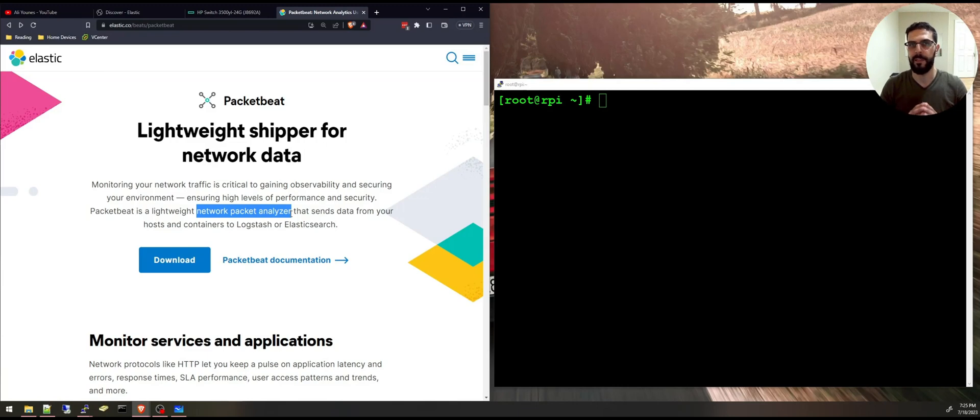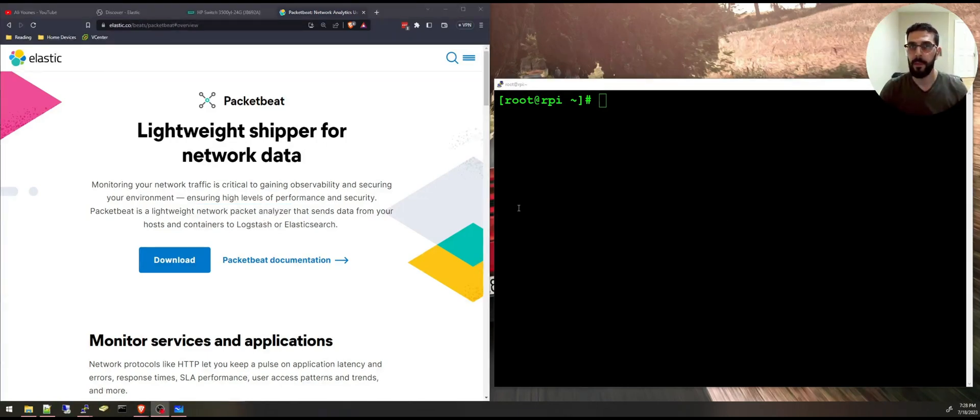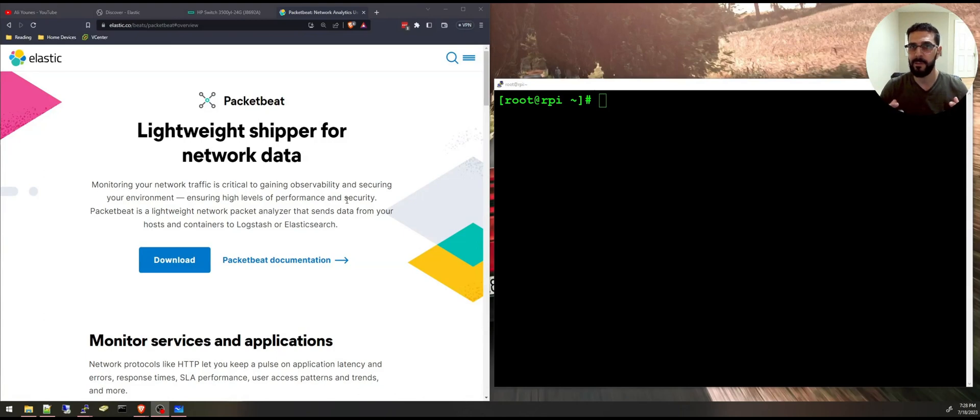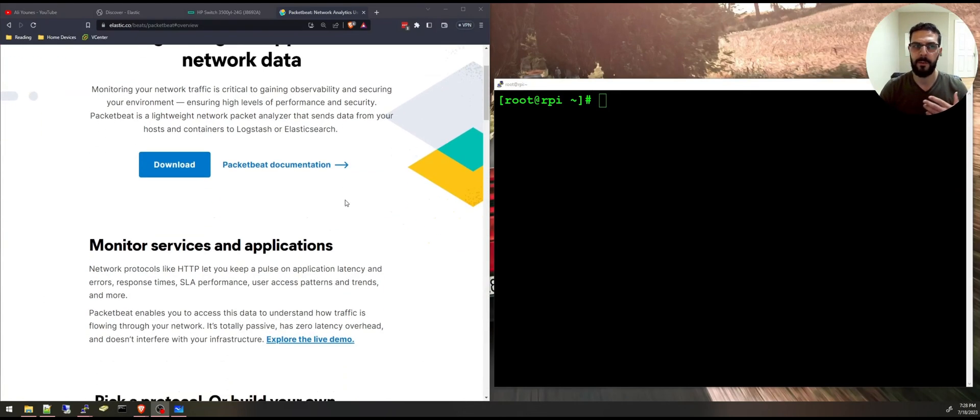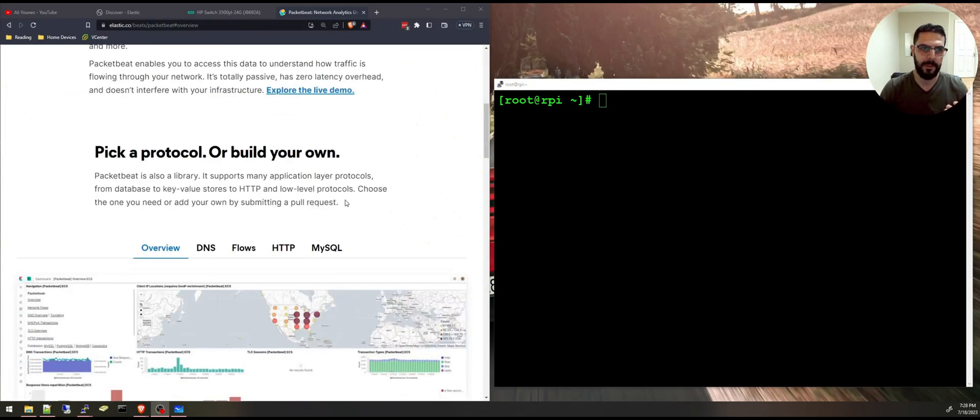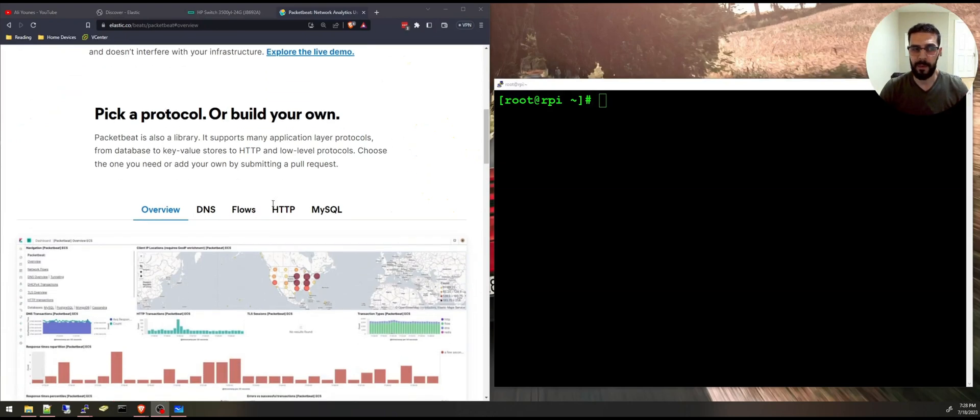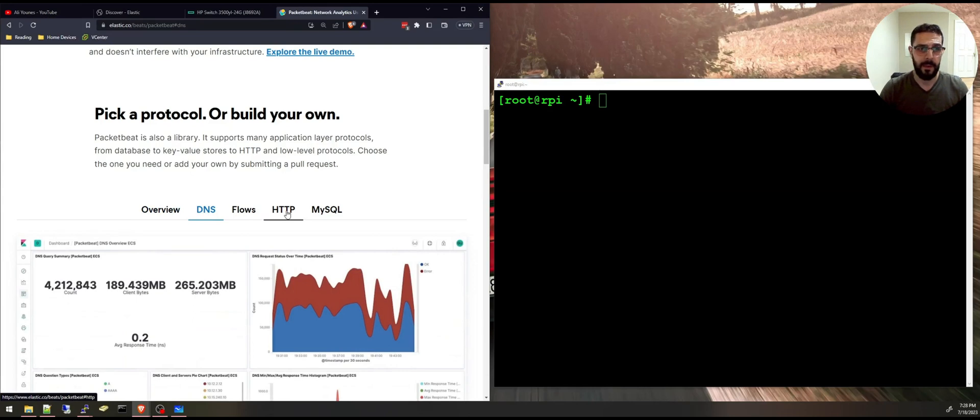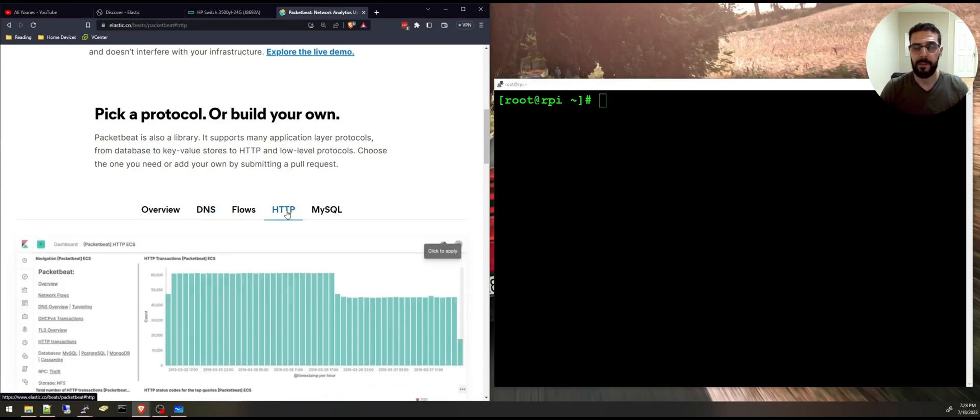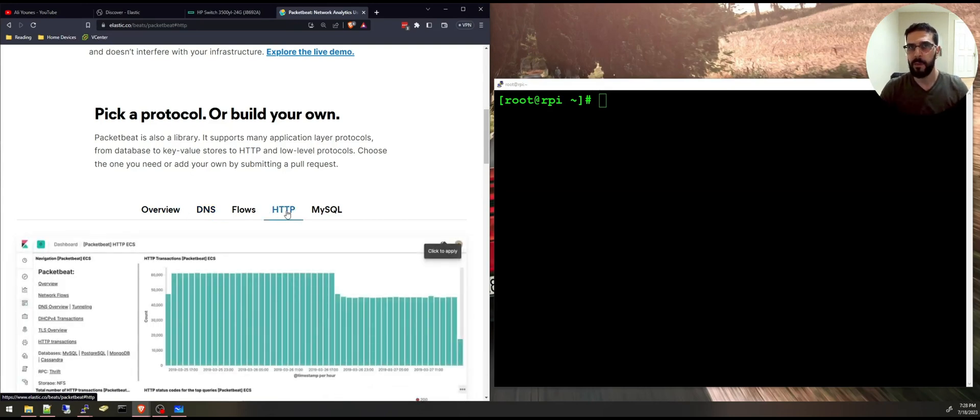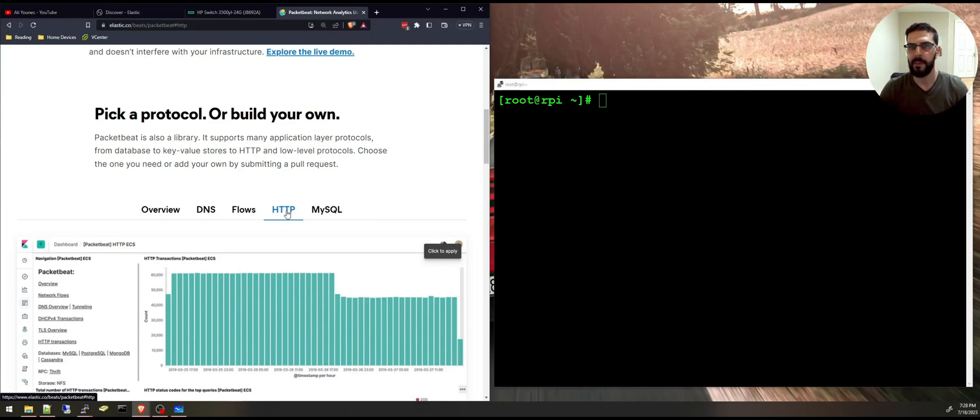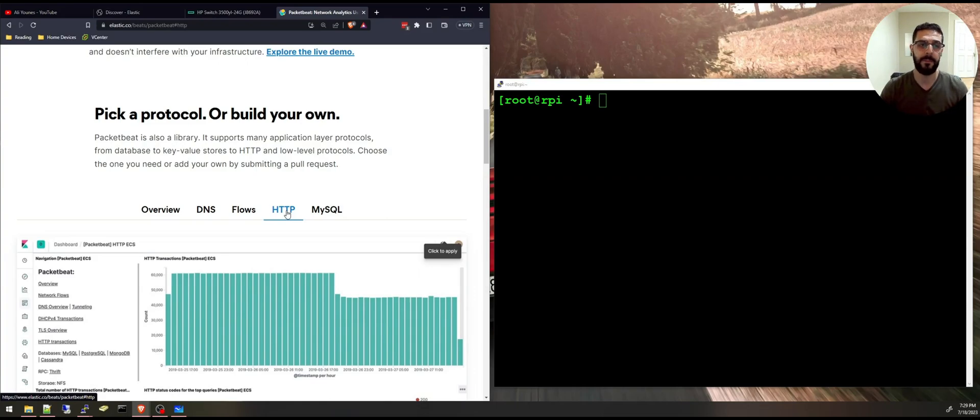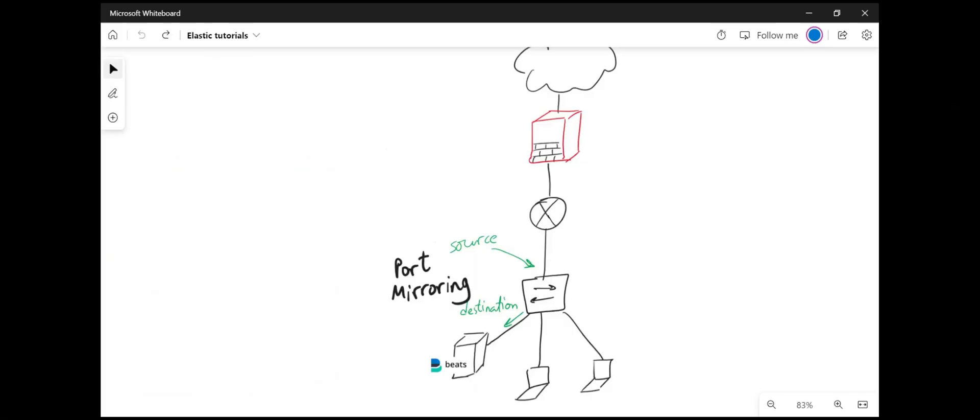Think of Wireshark capture but ingested and indexed into Elasticsearch. And with the built-in dashboards in Kibana you can look at your network flows, DNS and HTTP stats, data inside these packets decoded and correlated, and fields extracted so you can search on specific values and even build your custom visualizations.